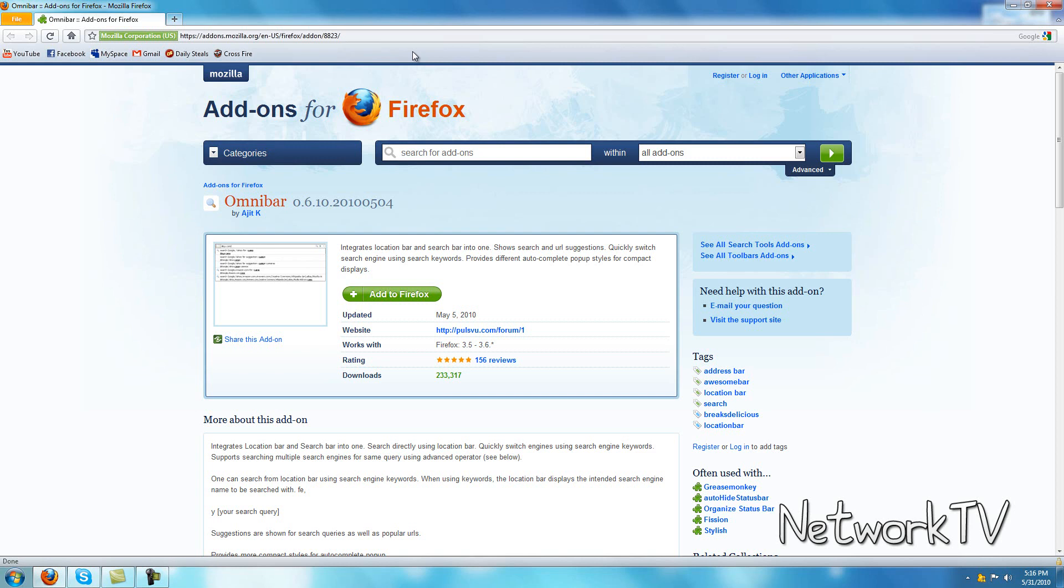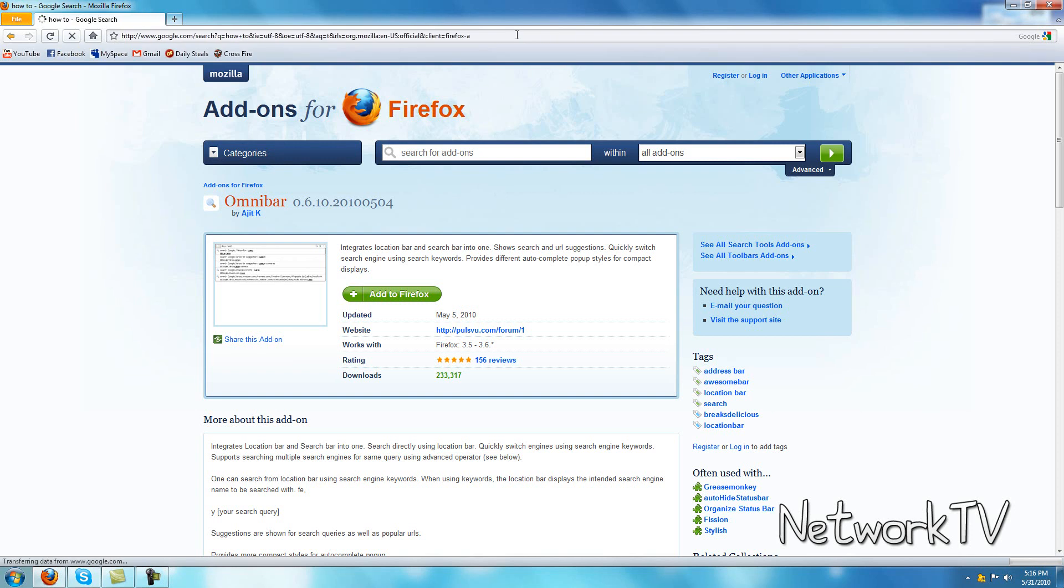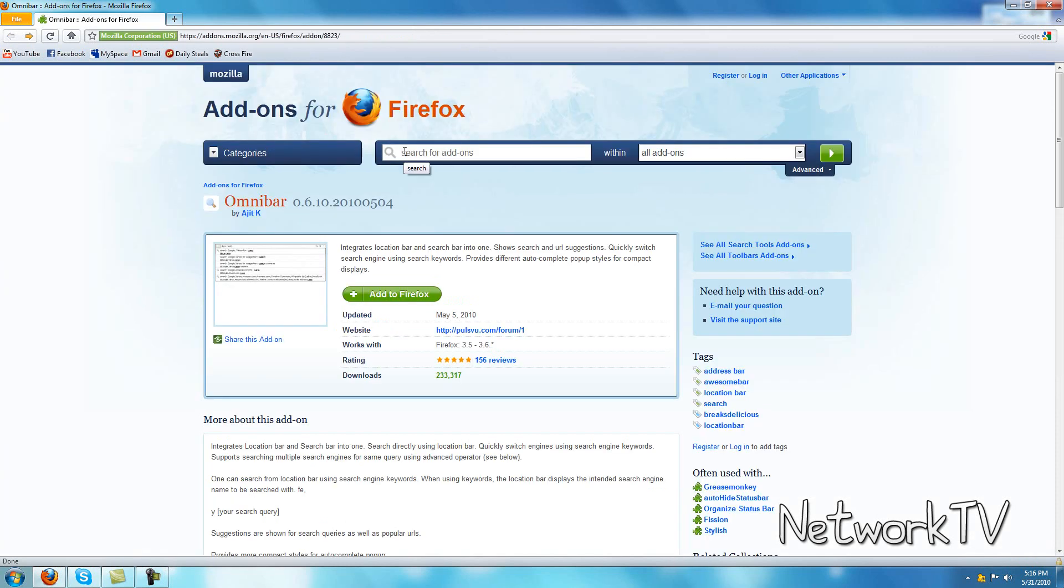But Omnibar is basically just searching anything straight from your address bar just like Google Chrome. So instead of going to Google, we can type how to and you see it goes straight to Google and it's searched just like in Google Chrome. So that's what Omnibar does.